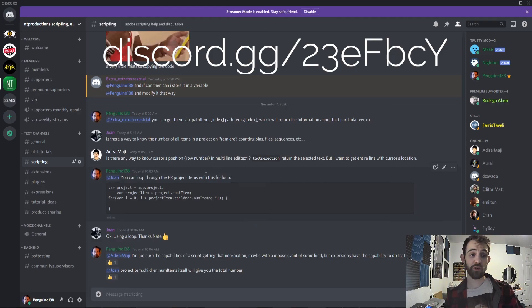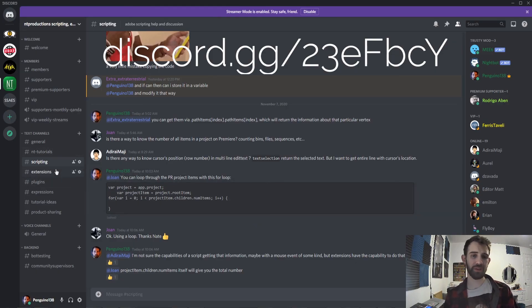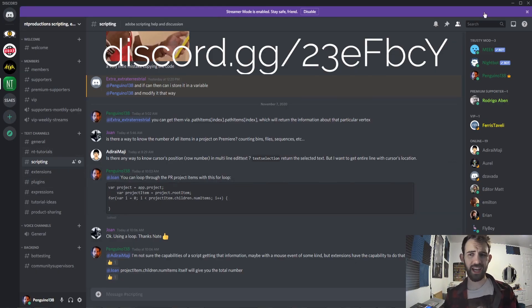Be sure to join our Discord server and get help with scripting, extensions, plugins, expressions, and much more.